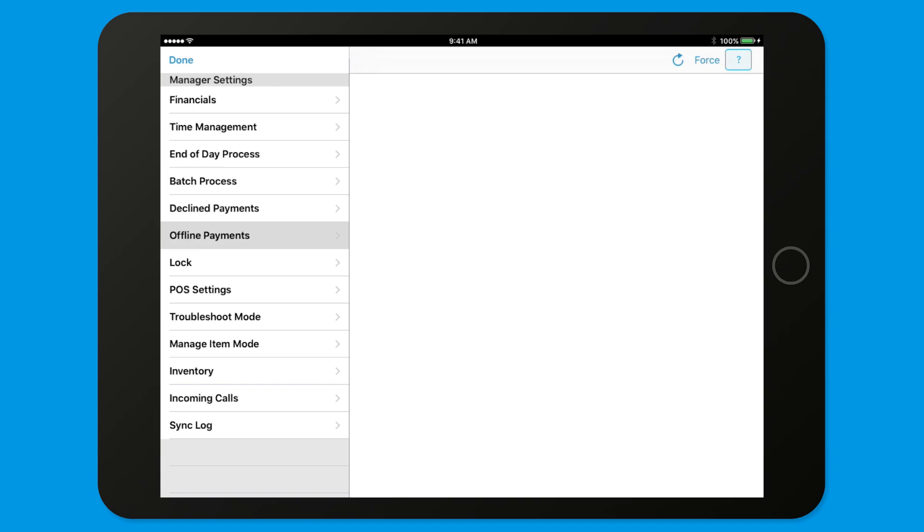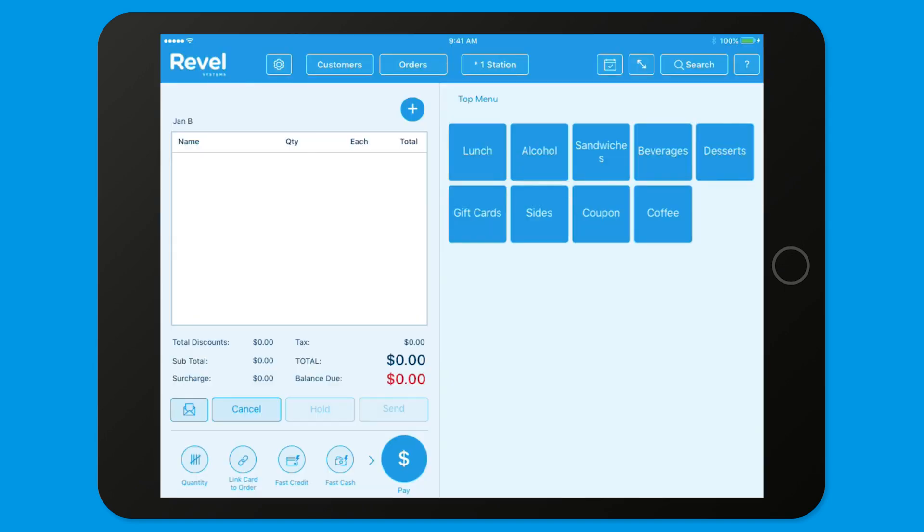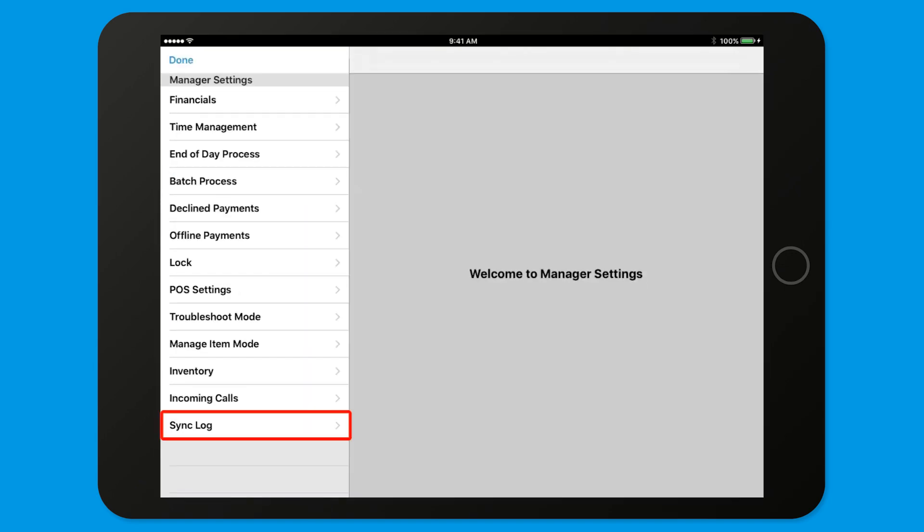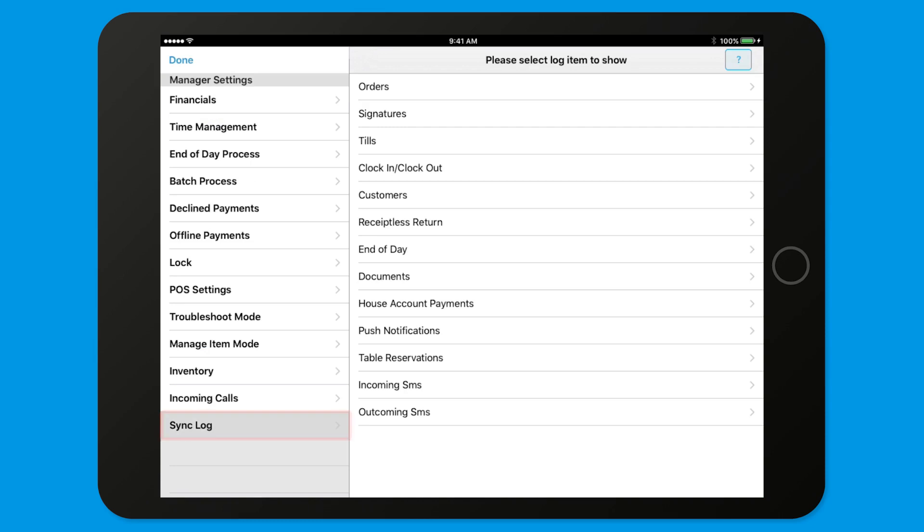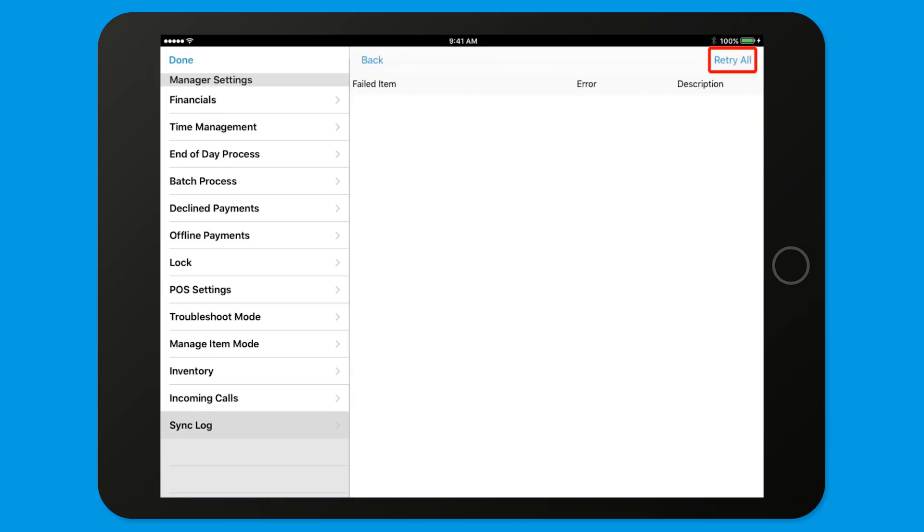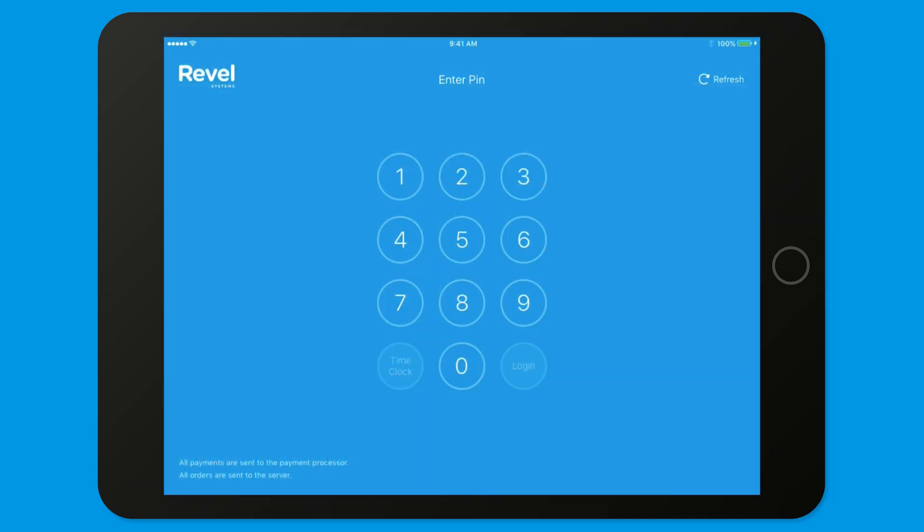Next, go to Settings, Manager, Sync Log, and Orders. If there are any orders here, press Retry All. Tap Done at the top left of the screen to close the Manager Settings menu.